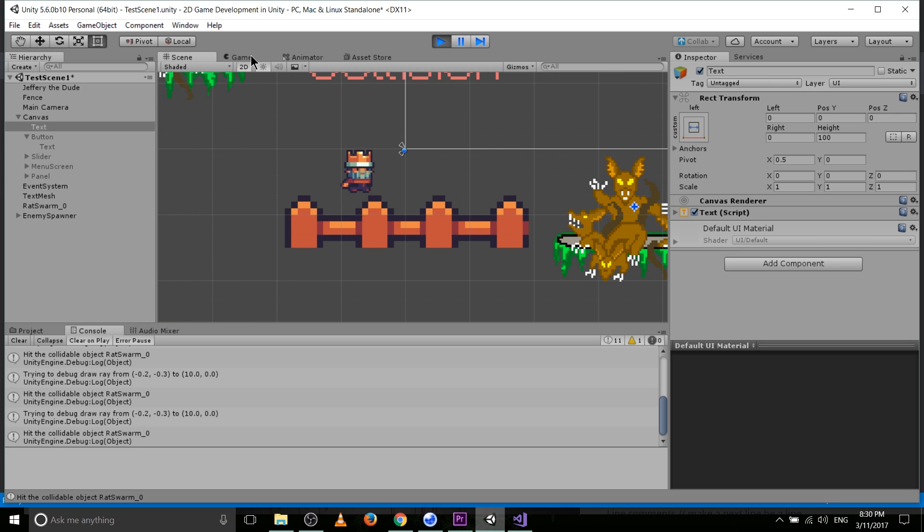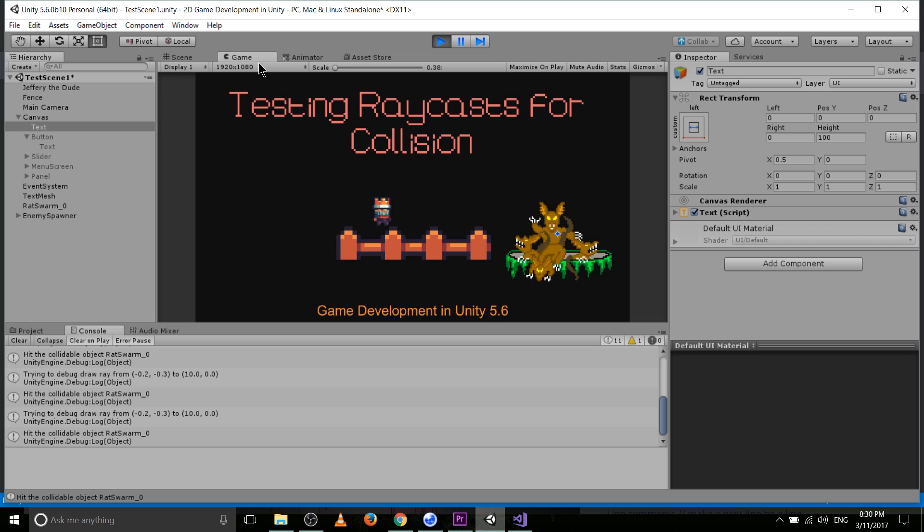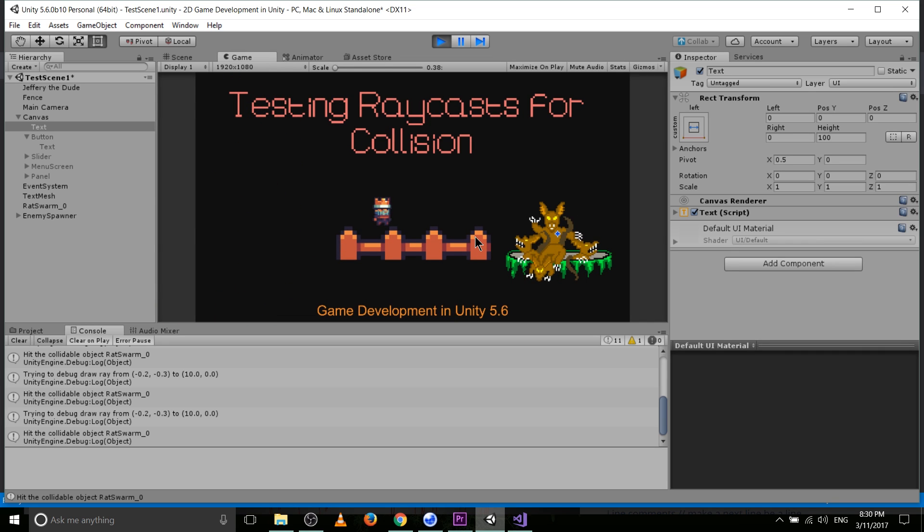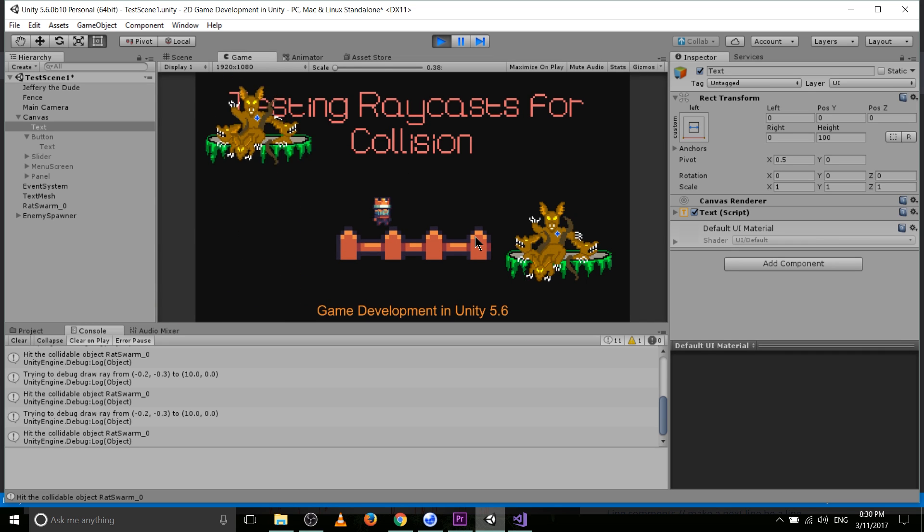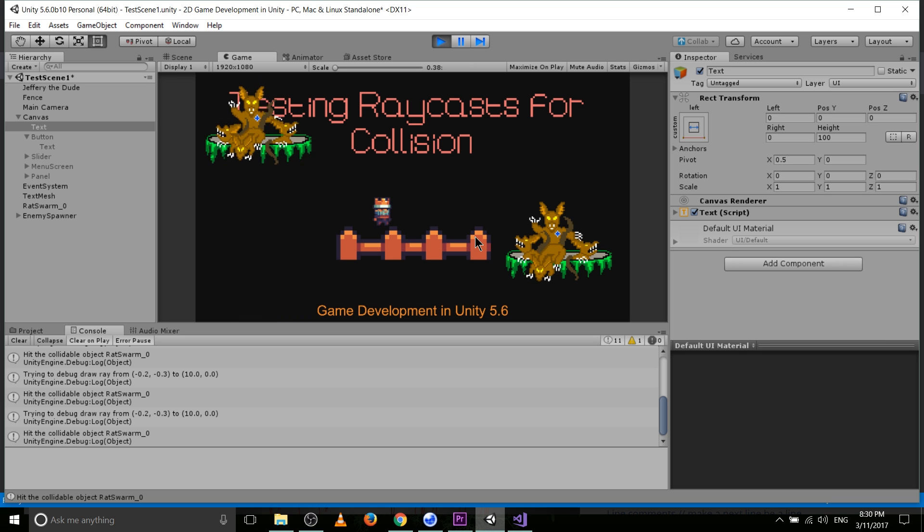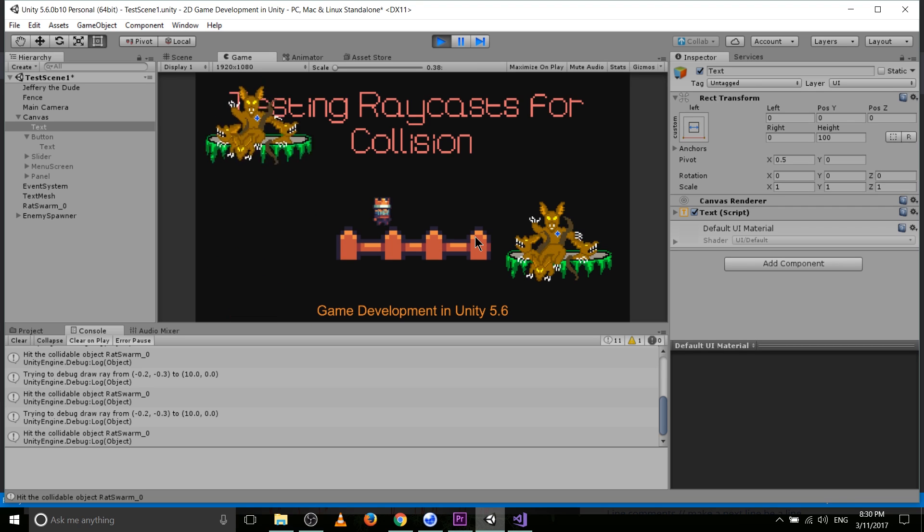That pretty much sums up the basics of using raycasts inside of 2D Unity. So, I hope this helps you out while you're making a good game. I've been Chris. Thanks for watching, and I'll see you guys in my next new Unity video.